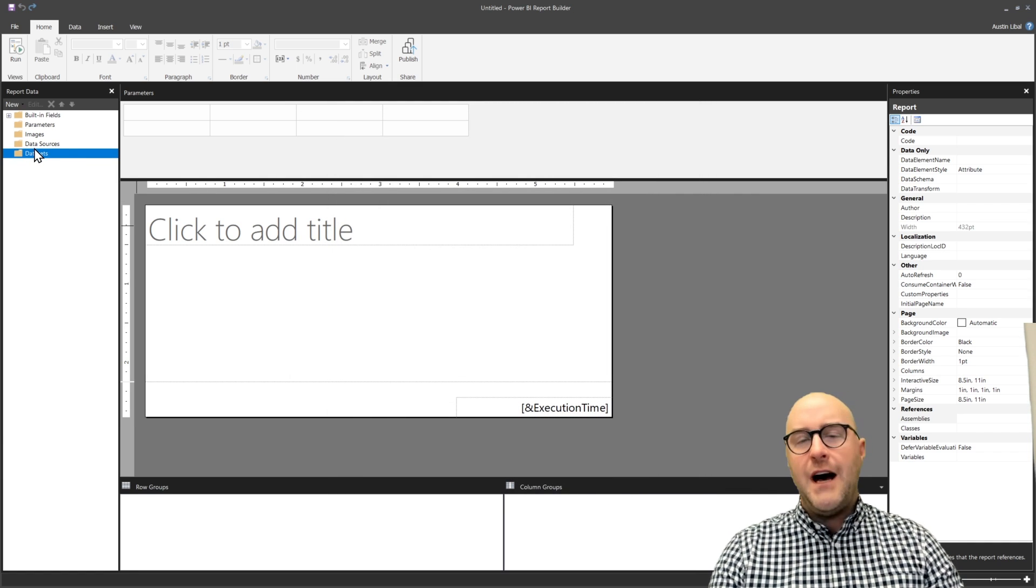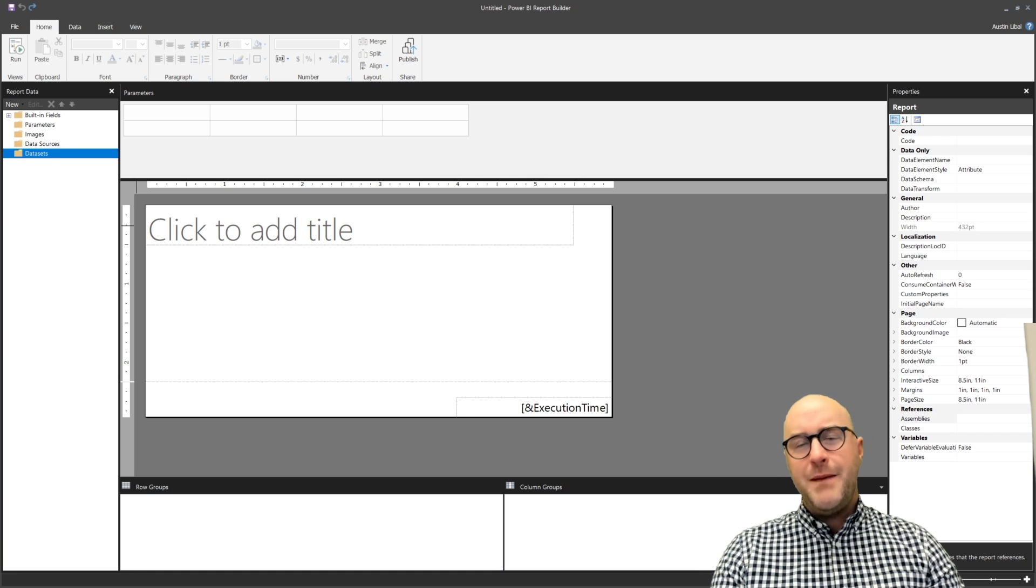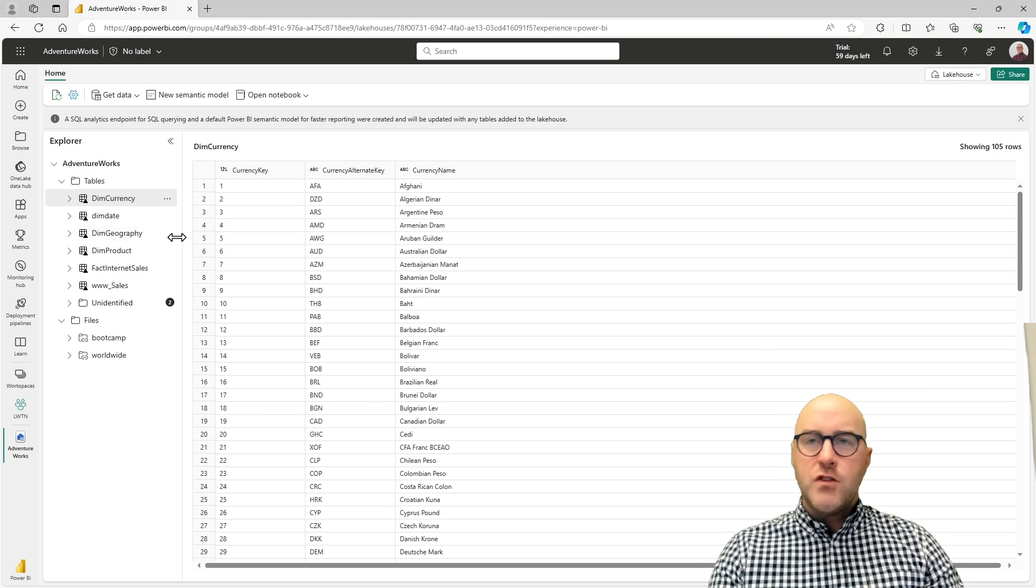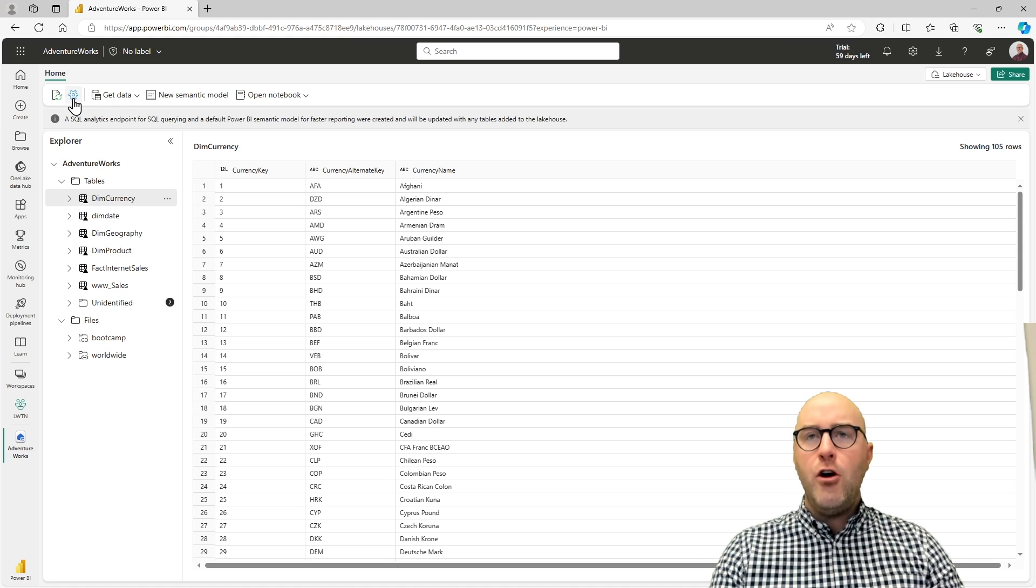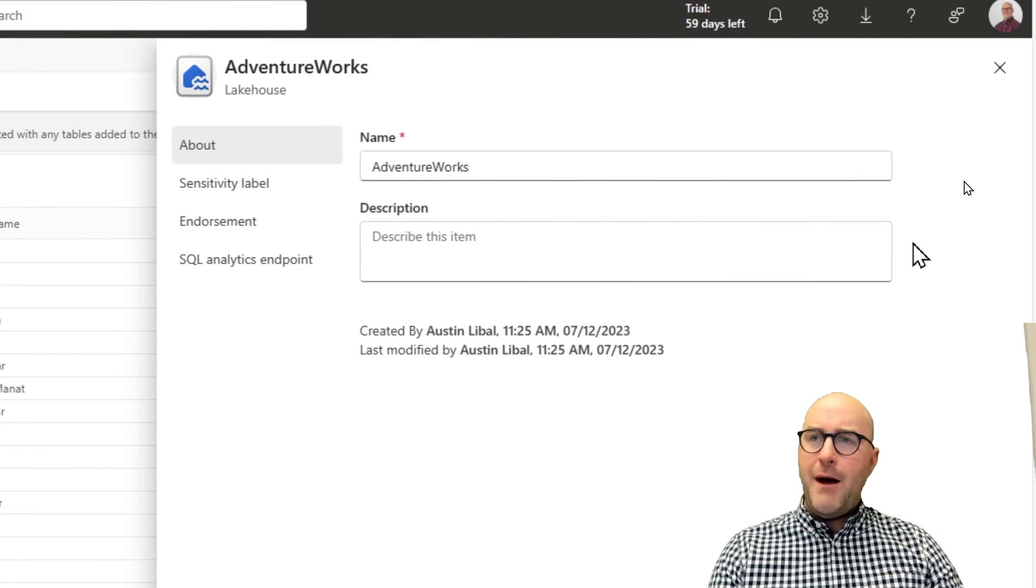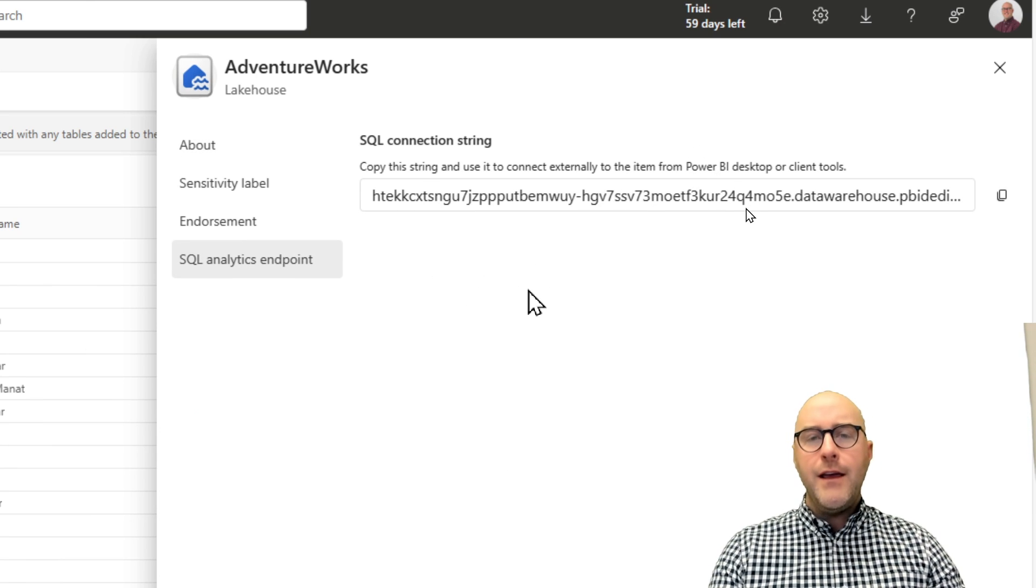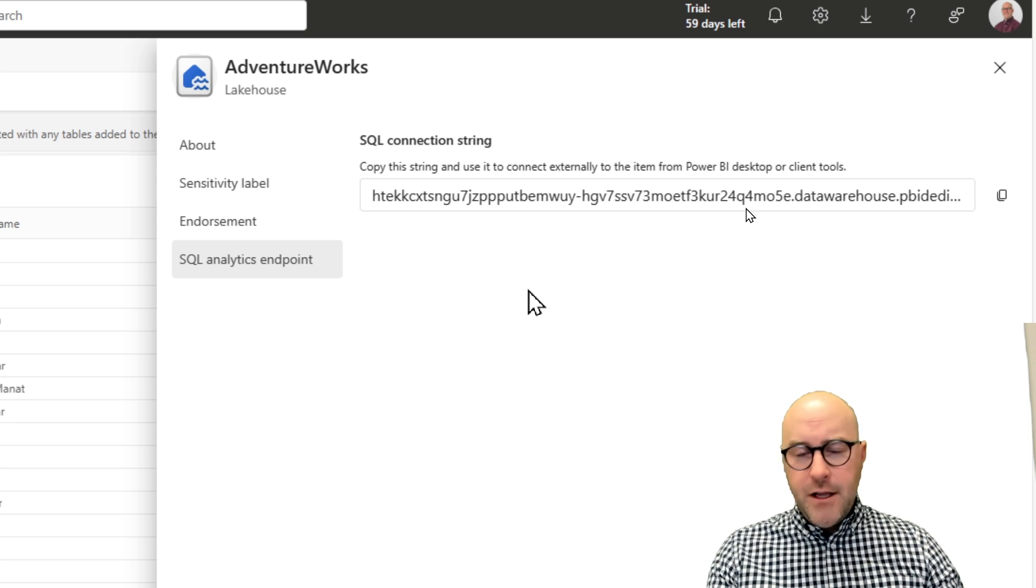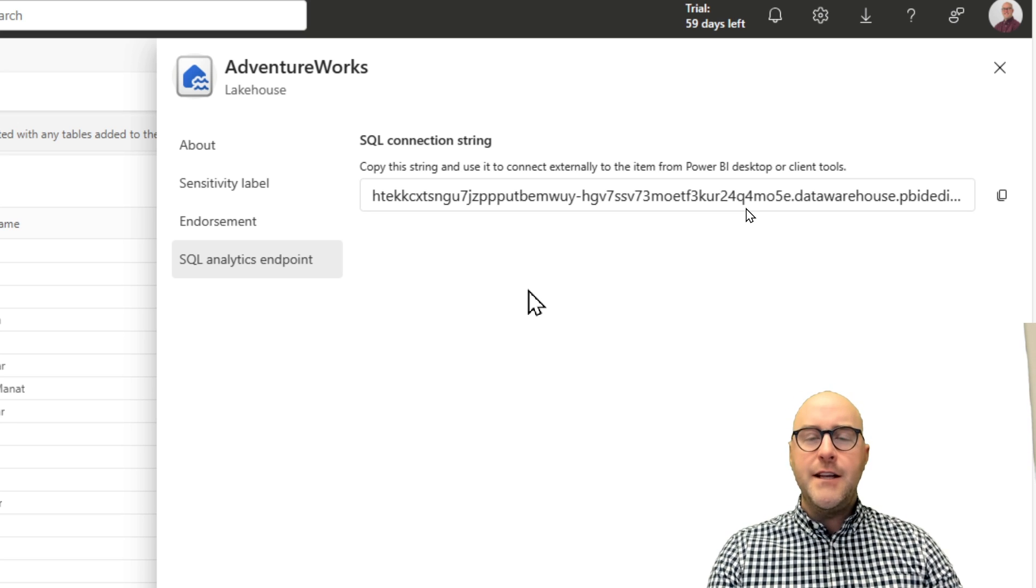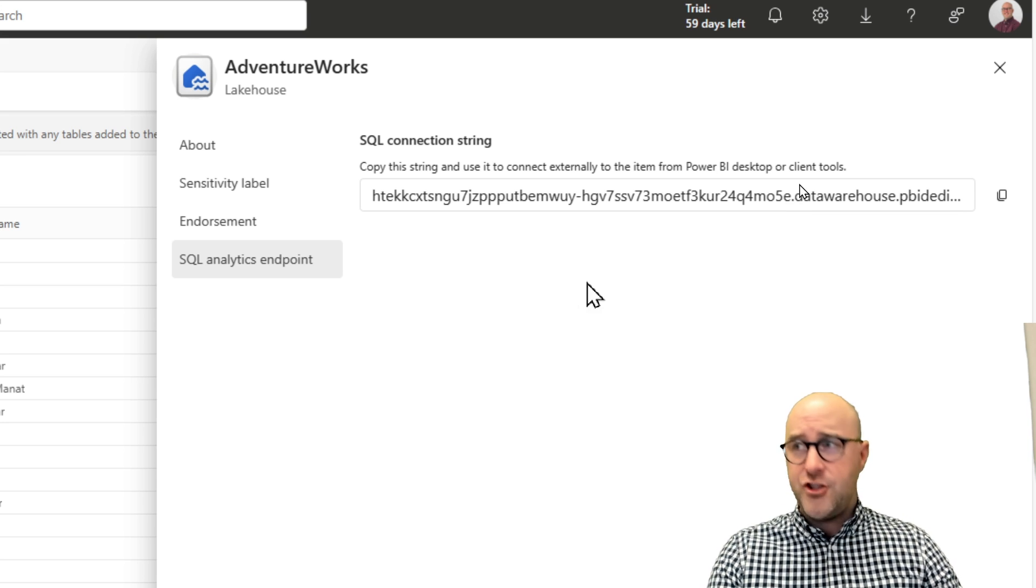I want to author a new data source. To begin with, what I need to get from my Fabric Lakehouse is a SQL endpoint. I'm connected inside the AdventureWorks Lakehouse here. If I go inside of my settings and pull over to the SQL analytics endpoint, this is where I can make a logical connection in various tools like SQL Server Management Studio or paginated reports, anytime I need to make a connection to my lakehouse tables and use that as a SQL connection. I can copy out this SQL connection string and go back to the Power BI report builder.